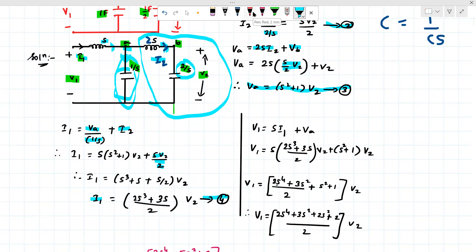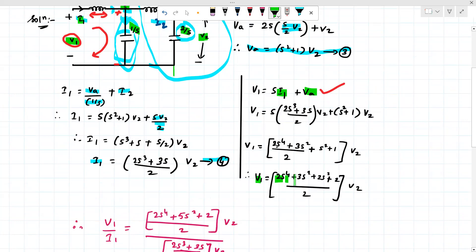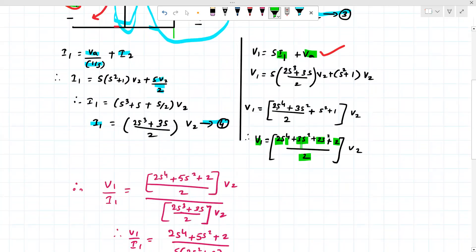Now we calculate V1 by applying KVL. V1 equals S·I1 plus VA. Substituting I1 from equation 4 and VA from equation 3, we simplify to get V1 equal to (2S⁴ + 3S² + 2S² + 2)/2 · V2, which simplifies to (2S⁴ + 5S² + 2)/2 · V2.